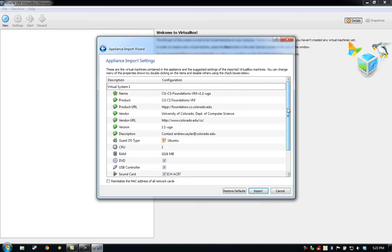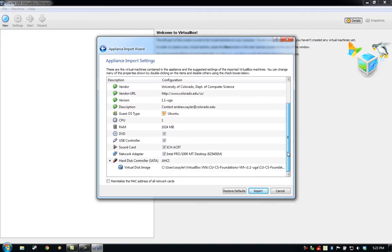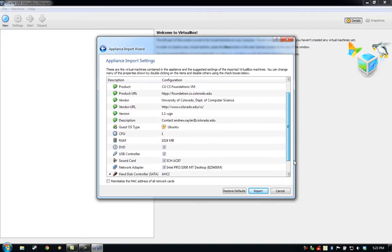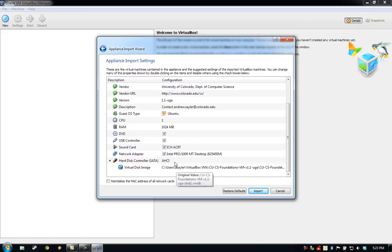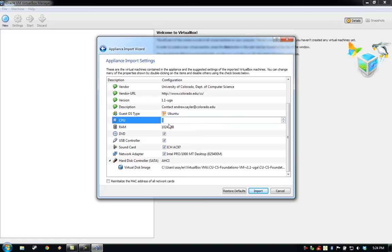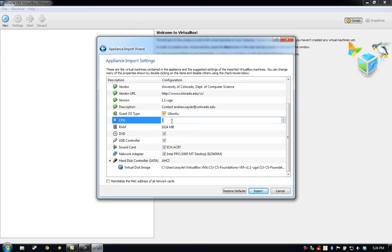Here you can review and edit any of the information with the virtual machine. The default settings should be fine for most users. If you would like to increase the number of CPU cores or RAM that the machine can use, you can do that at this time by double-clicking on the value and changing it to a larger number.